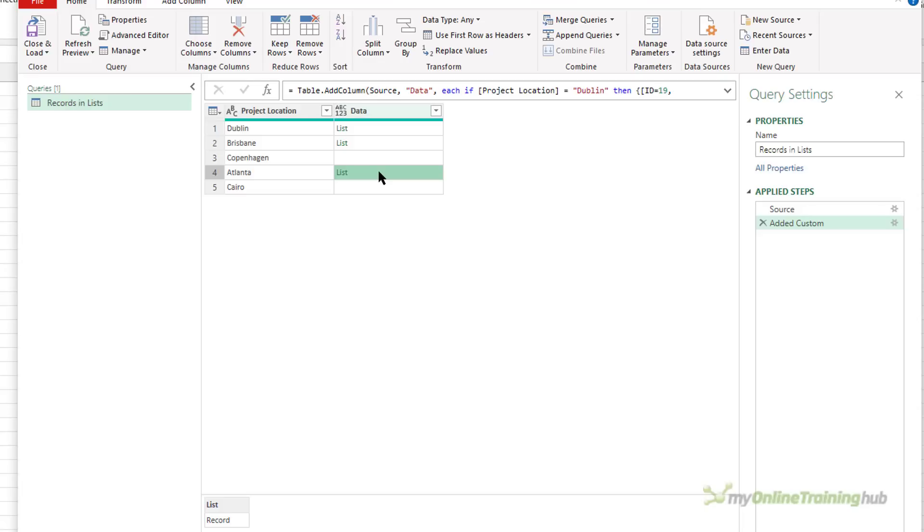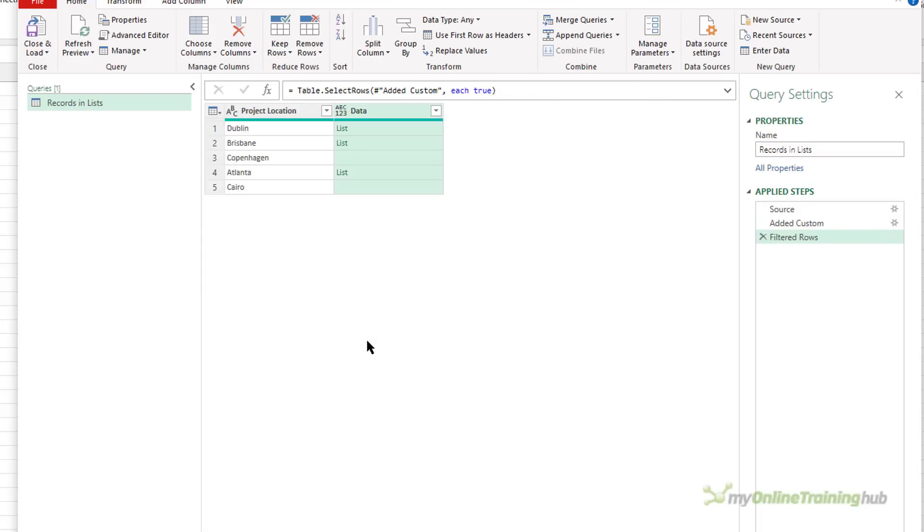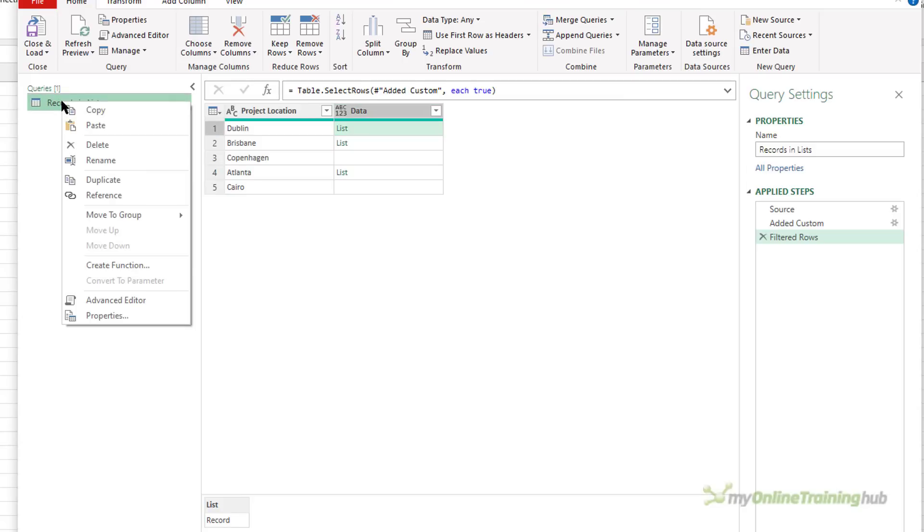Sometimes the approach may be simply to filter out your blank rows and then extract those lists. But as you can see here, I can't do that, I don't have the choice. And anyway, in this situation, I want to keep all my rows.